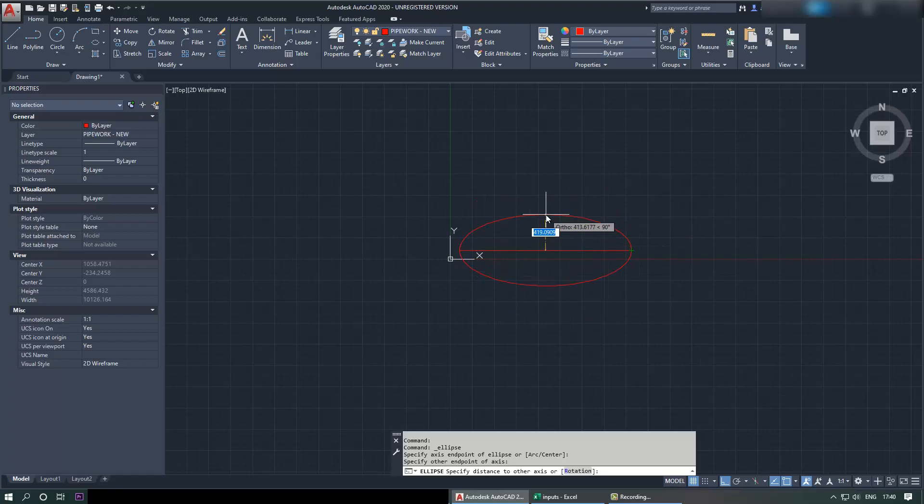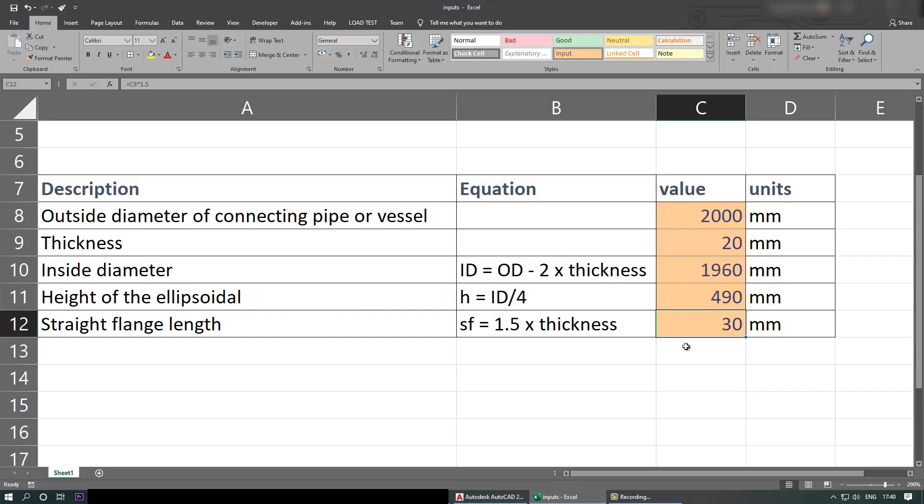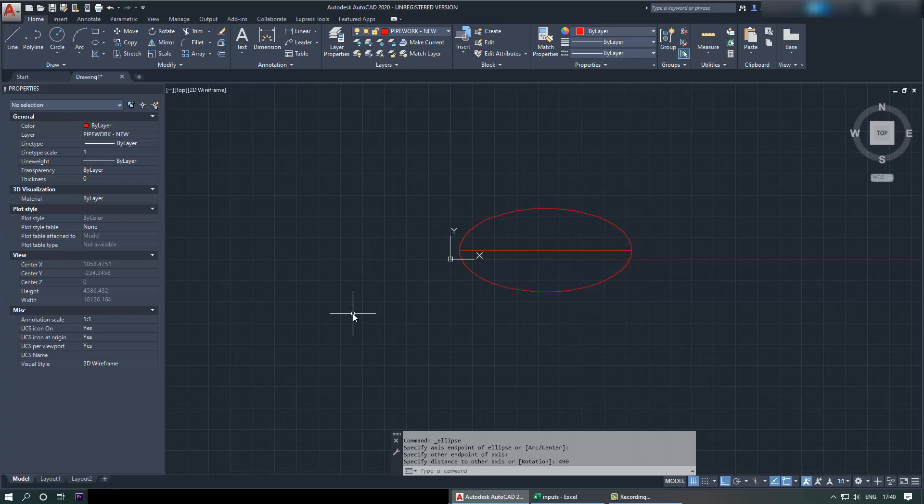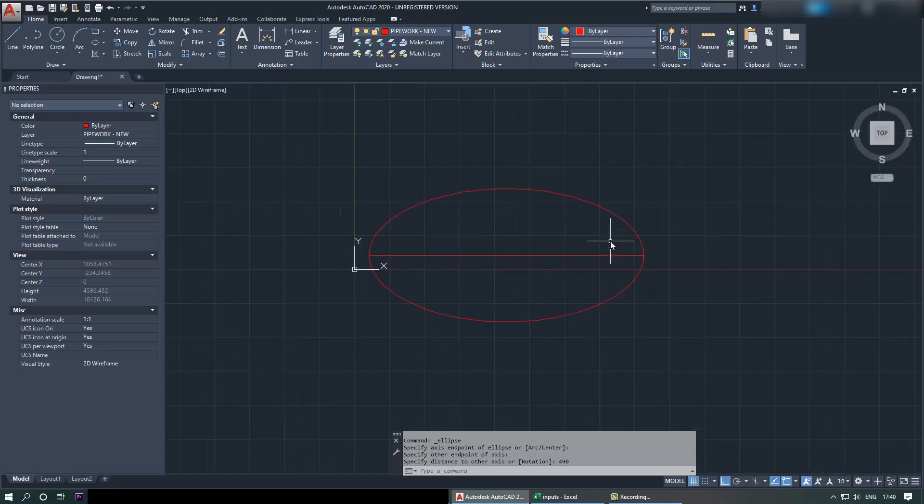And now we need to select the height. So we go here and the height of ellipsoidal is given here which is ID divided by 4, and that equals to 490. So we go here and type in 490 and press enter.